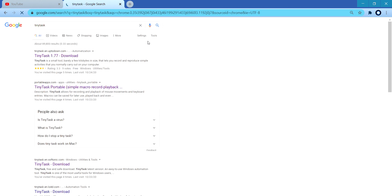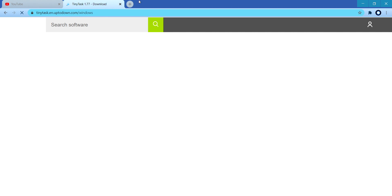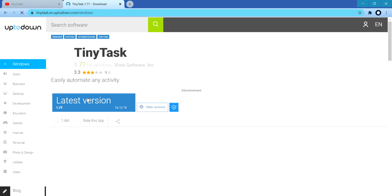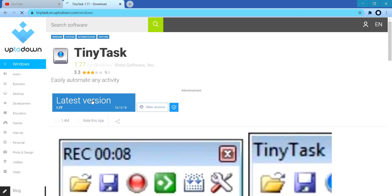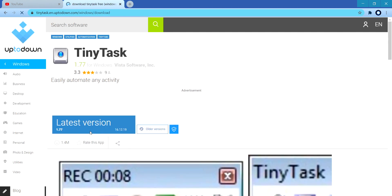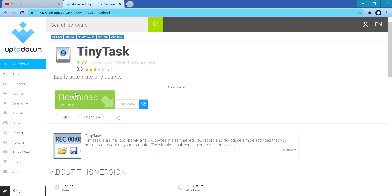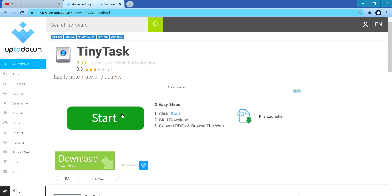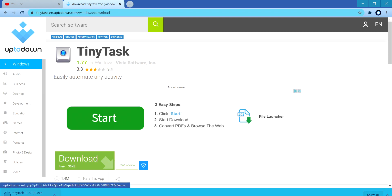My favorite one is uptodown.com. It'll say Tiny Task 1.7.7 download right here, just click that, and then click latest version. After that, click download, and then it's really fast and simple.